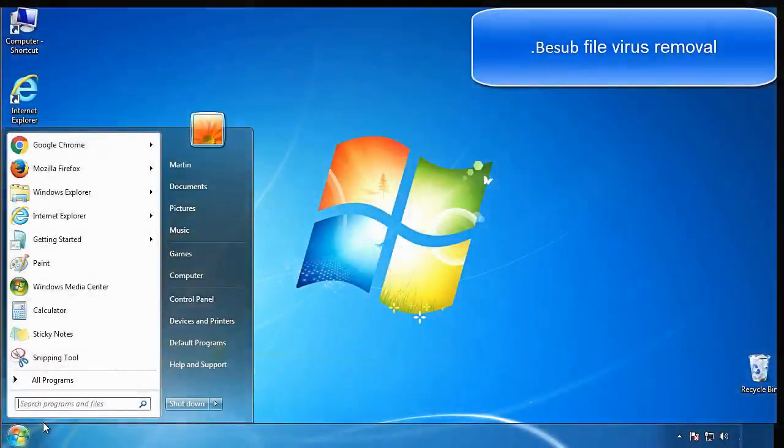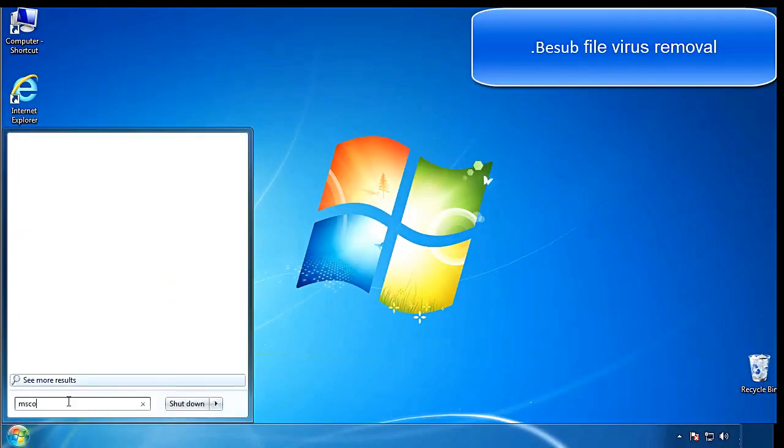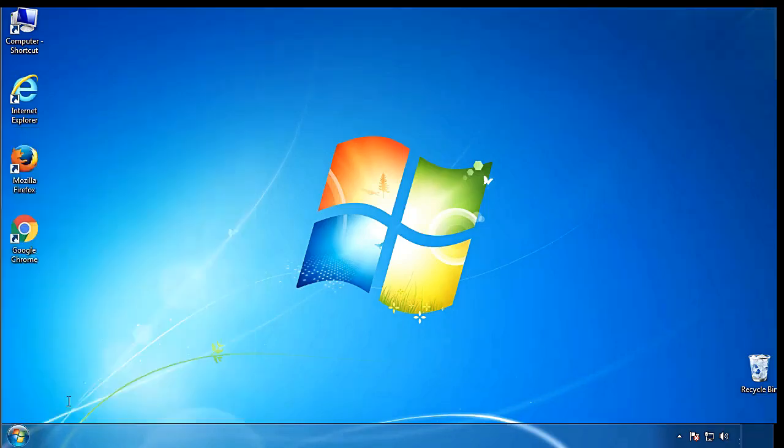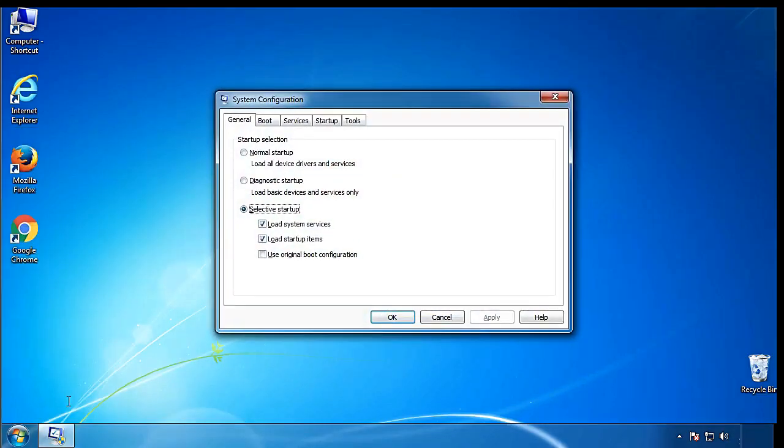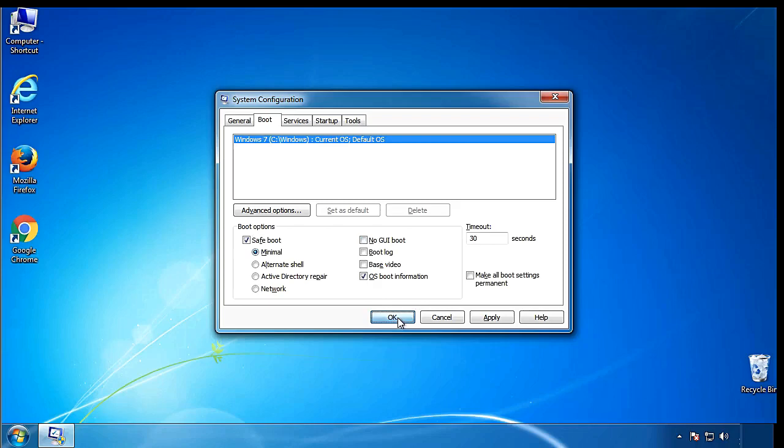First, we want to enter safe mode. Type msconfig. From the boot tab, click on the box here. Now, click OK.